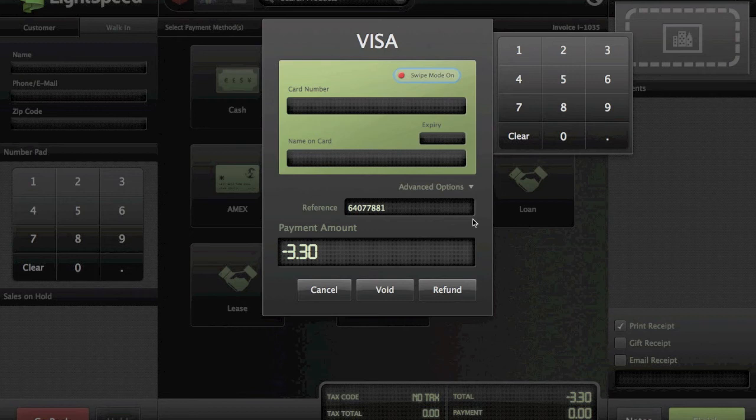Just a quick recap: if you did the original transaction today, you can choose void. If the transaction was any day before today, you're going to want to choose refund. In my case, my original transaction was today just a few minutes before I started this video, so I'll be hitting void.